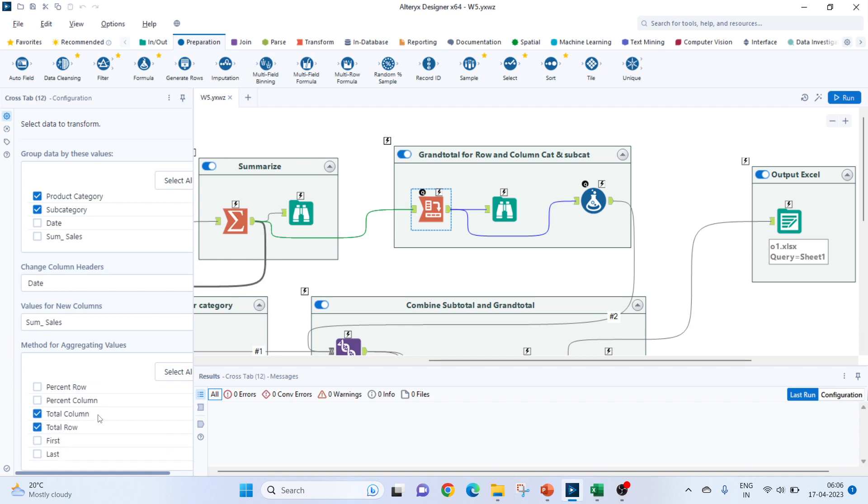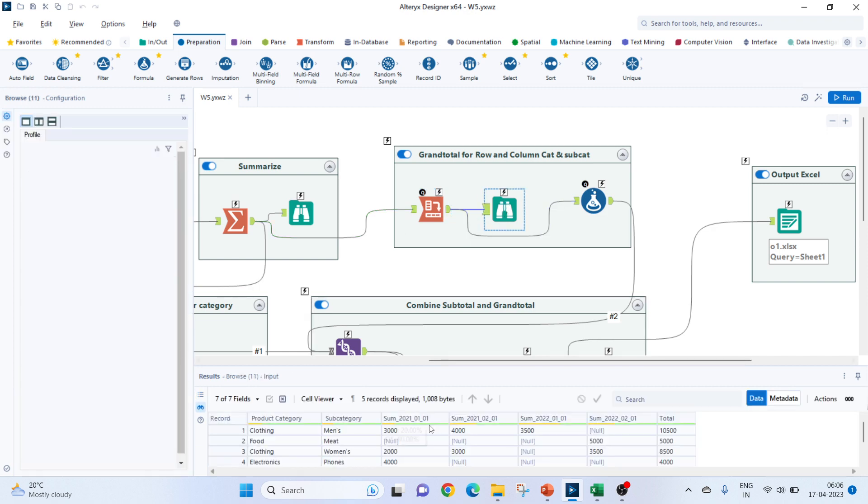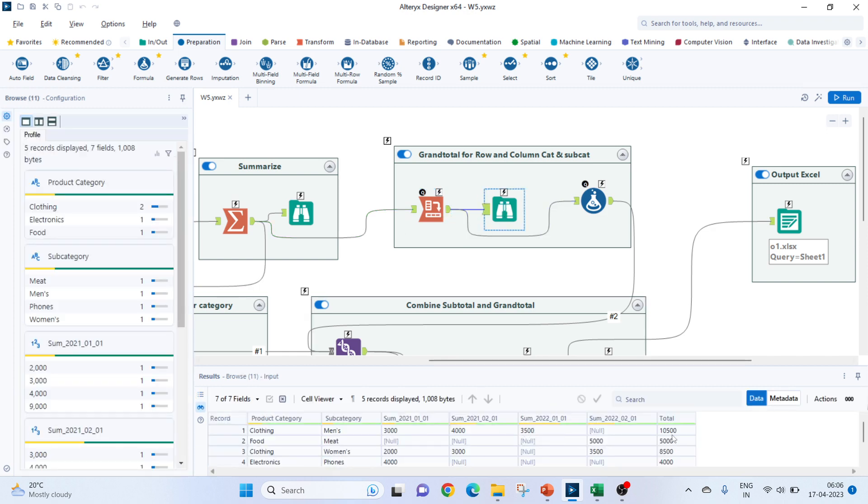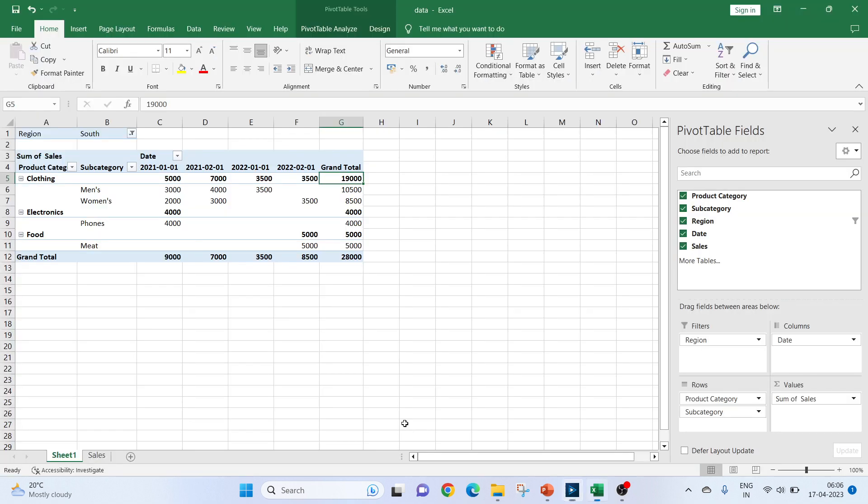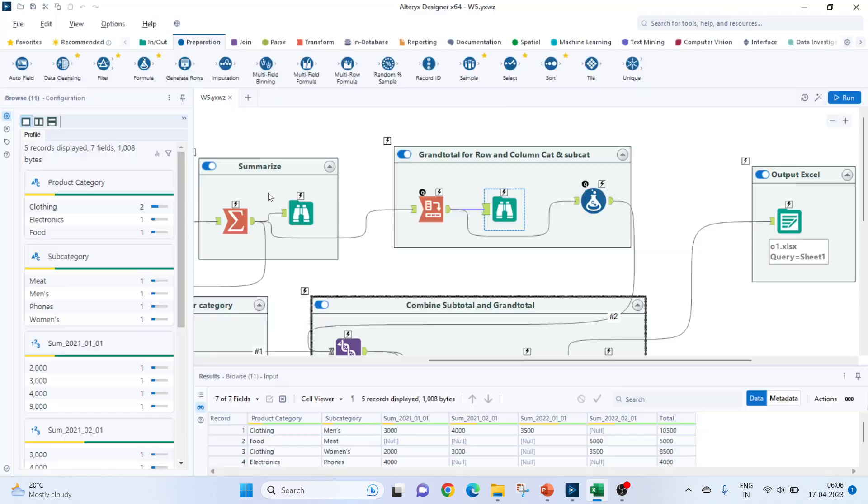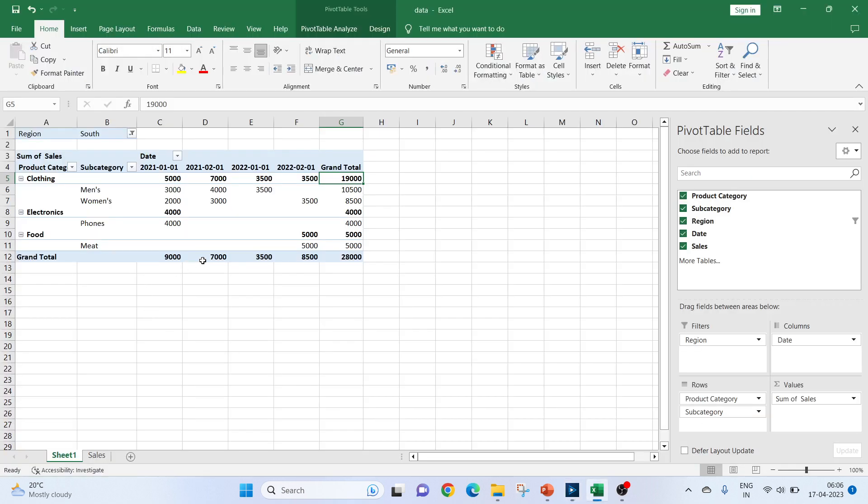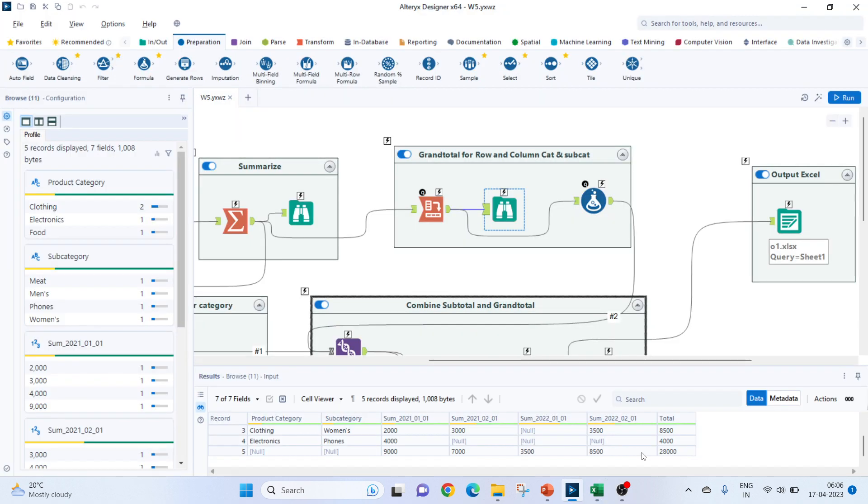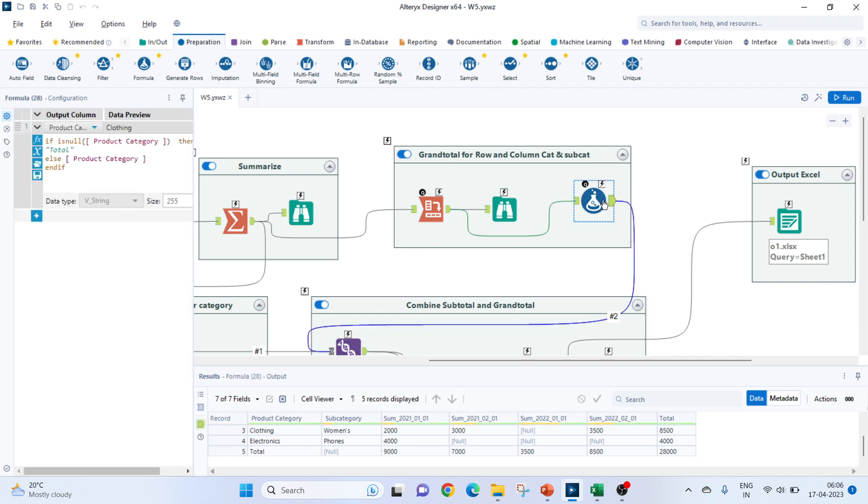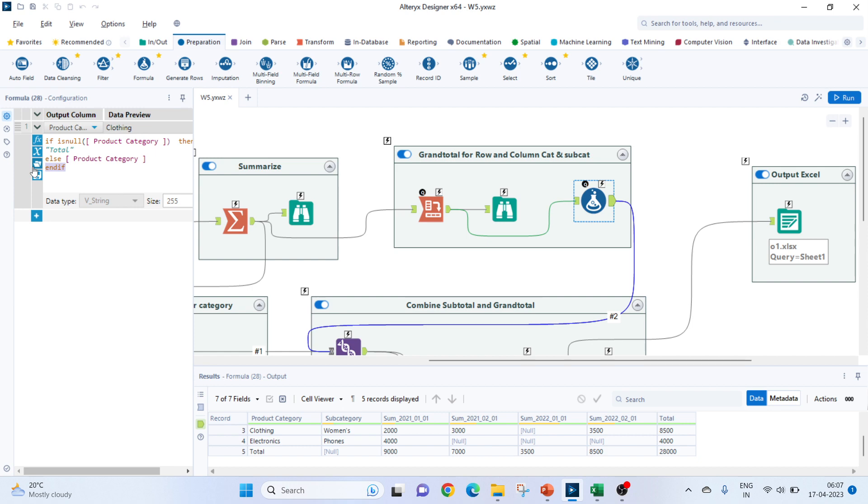So, total column will select as we have selected previously. Along with that, we will select the total row also. So, we got the total for this. If you see men is 3000, 4000, 3500 and 10500. And so, this already creates a total column. For the row by total, it has the values that is 9000, 7000, 28000 but there is no name to it. Add a name to this, we will use a formula tool. So, the formula which I have mentioned is if is null, if the product category is null, then name this as total. So, I am changing the product category column itself. Else, it will be the same product category and we will end this.